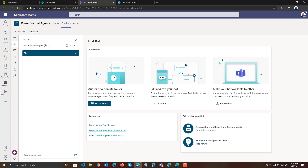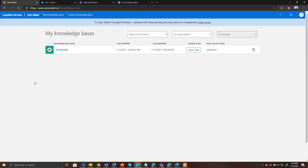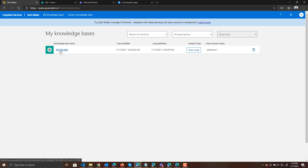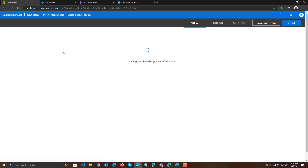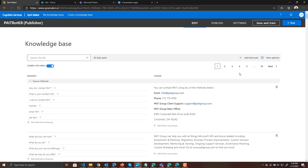First of all, let me show you what we have in Q&A Maker. If you jump over to Q&A Maker, I already have a knowledge base created. I also have some blog posts on how to get started with Q&A Maker if you need that, but we're going to assume you already have your knowledge base created. If I click on the knowledge base here we can go ahead and test it — it's a very simple bot.